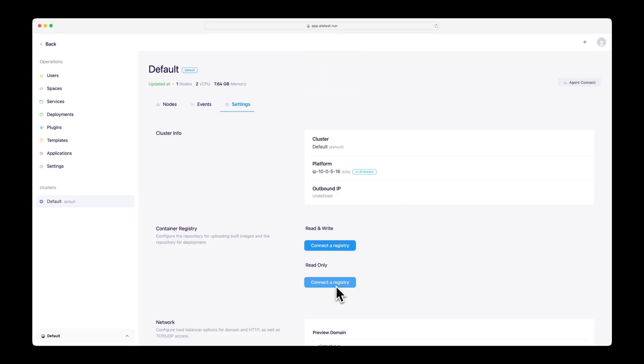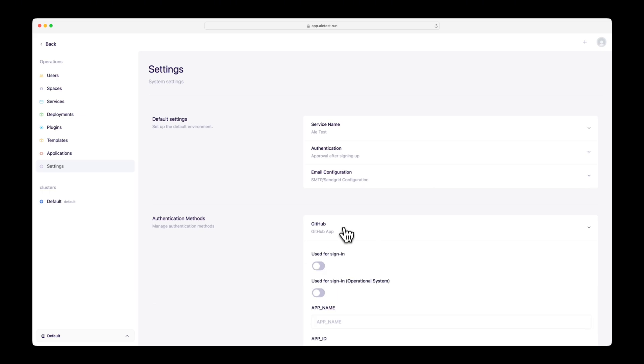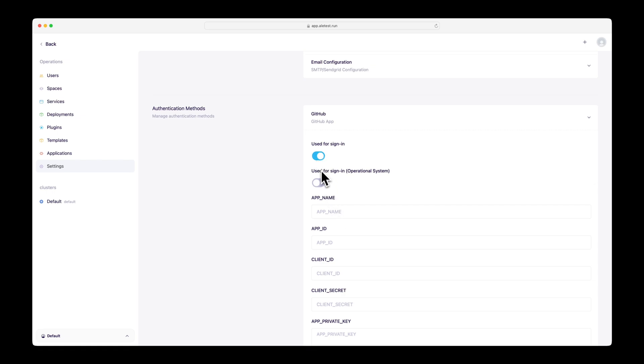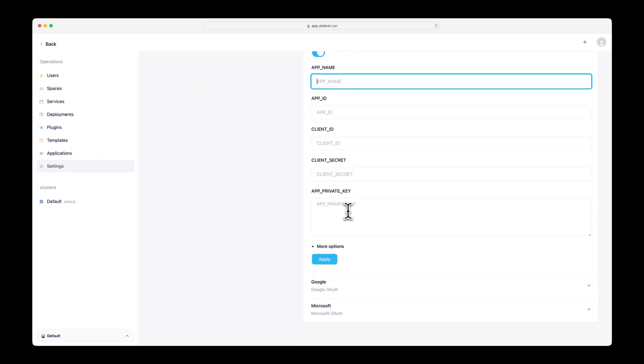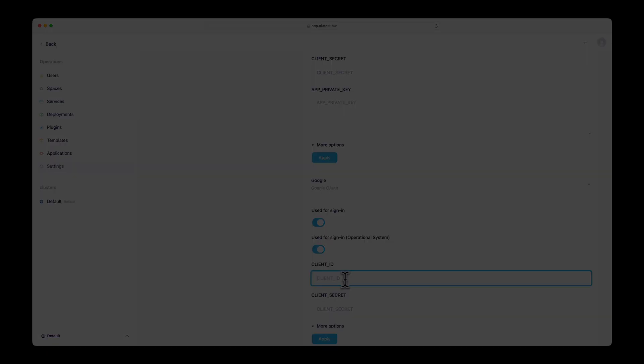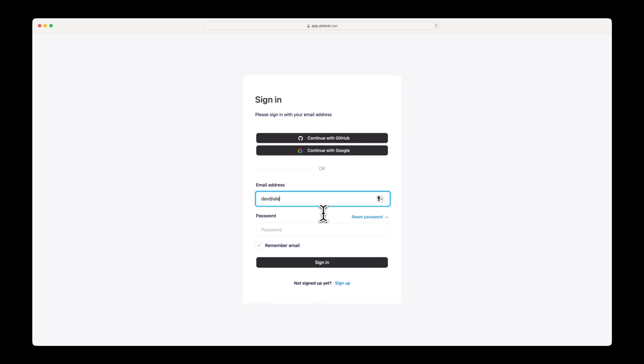ALE supports an auth configuration feature that allows easy integration of external authentication sources such as GitHub and Google. In the authentication section of the settings page, you can configure external authentication methods. Creating and linking a GitHub app will enable GitHub login and allow you to deploy repositories. Google login can also be added. For detailed setup instructions, please refer to the documentation page. After adding authentication methods and reconnecting, you can see that the GitHub and Google login buttons have been added.